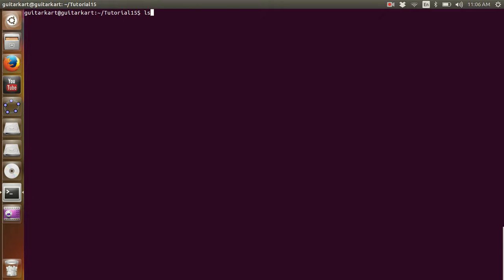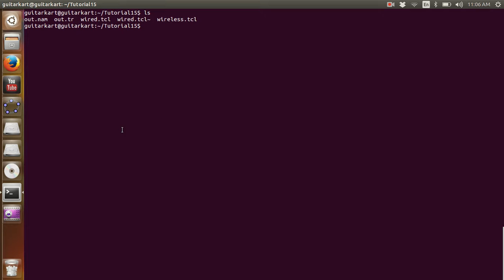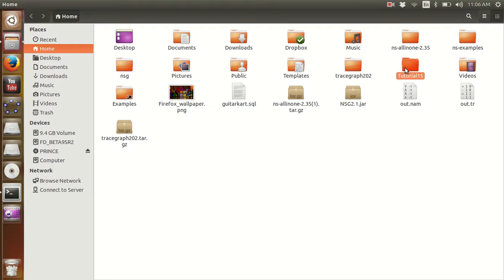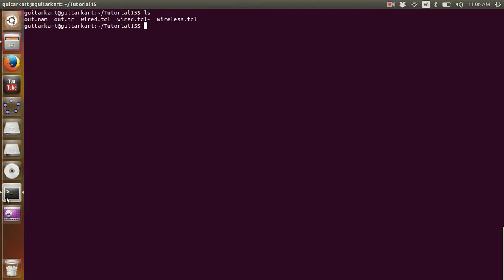I am in my terminal window and I have got both the wired and wireless files that we created in tutorials 12 and 13 in this folder. I have already executed the wired.tcl file in the previous tutorial so the output files are already made. I am going to delete the output files and run the simulation again.